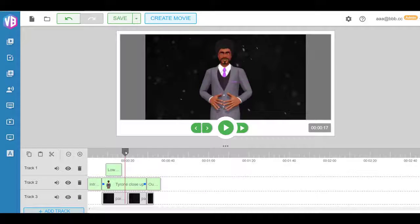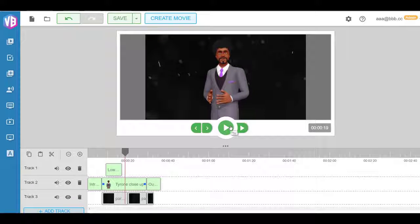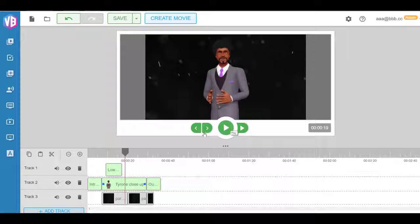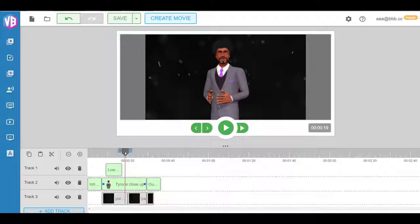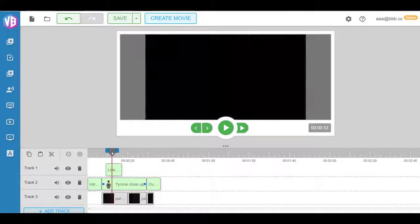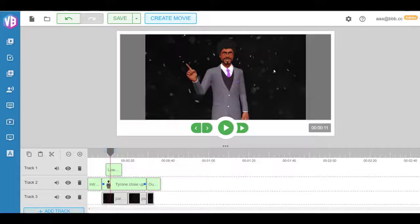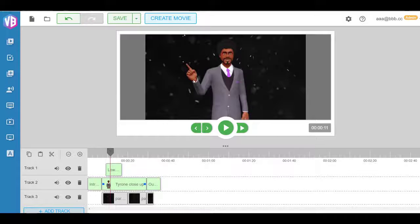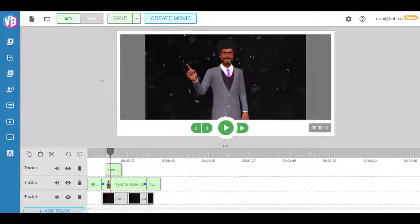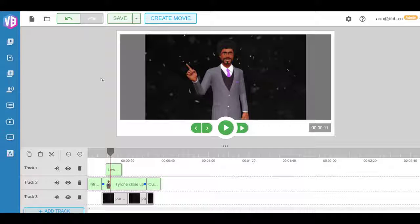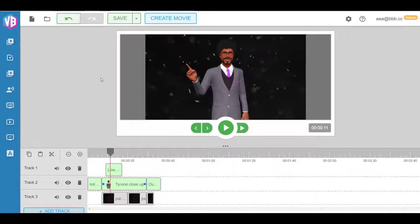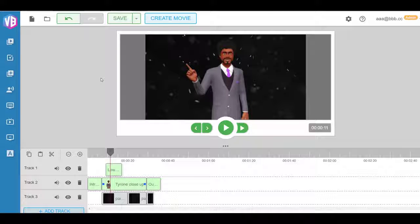So as you can see here in this project, I have the actual character speaking and you can have lower third elements, you can change the background completely to whatever you want. The cool thing is we've done beyond that because we wanted to be the ultimate video builder out there.